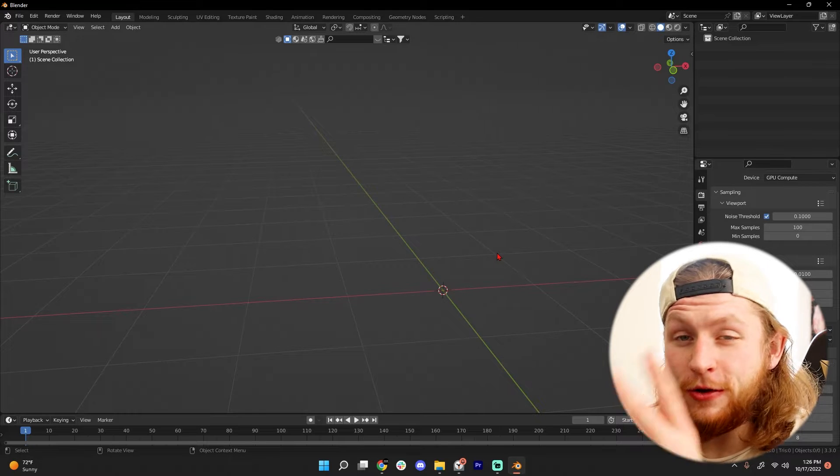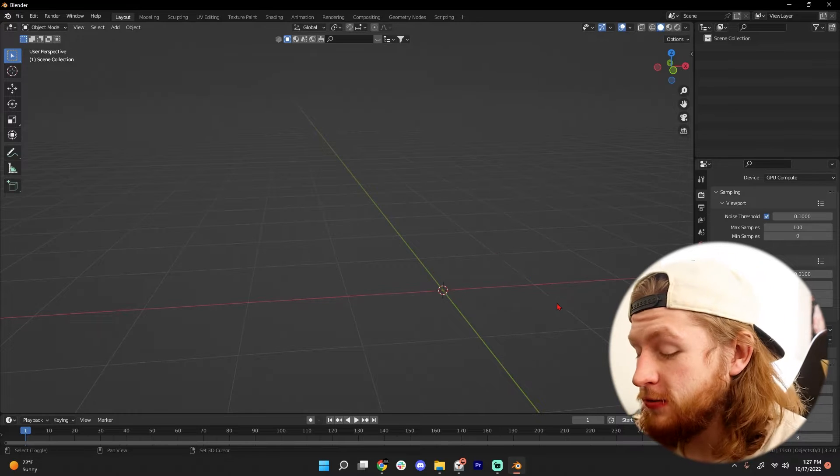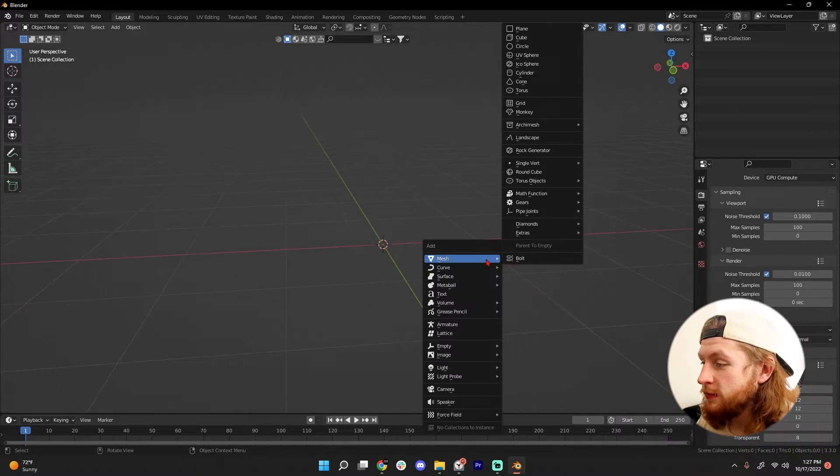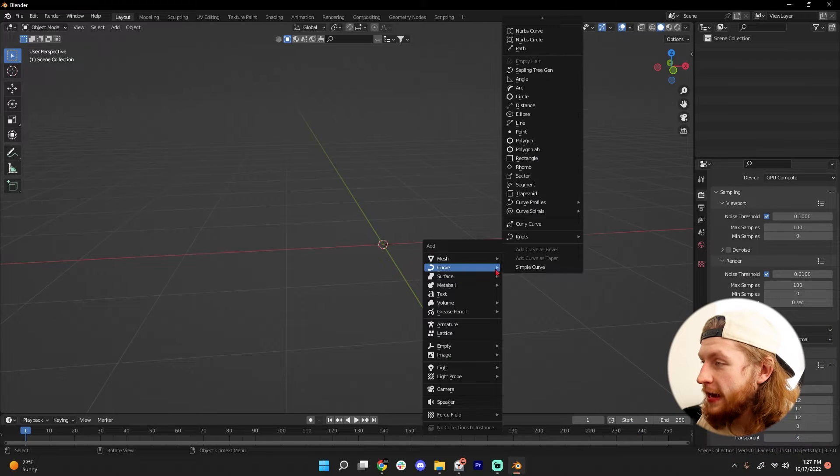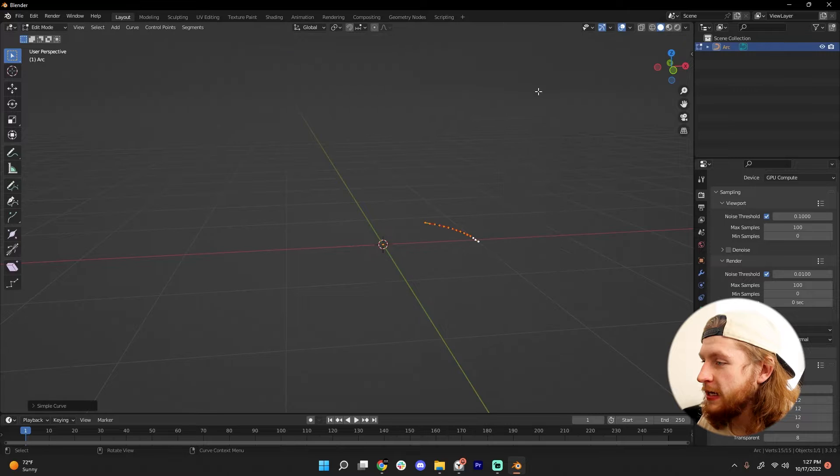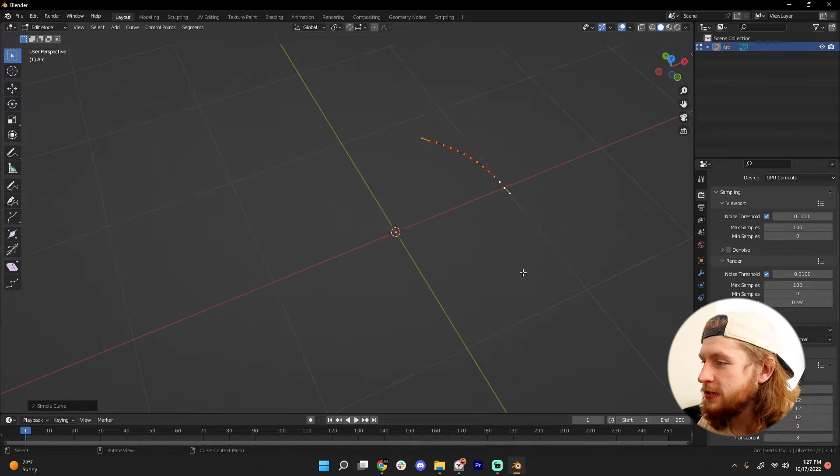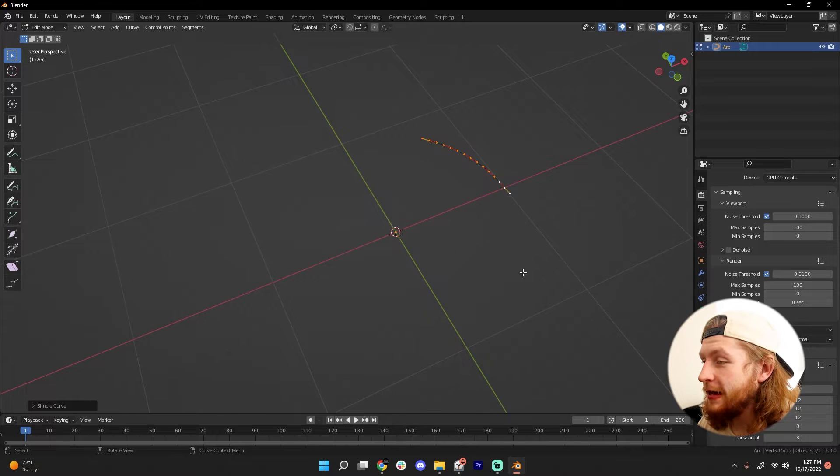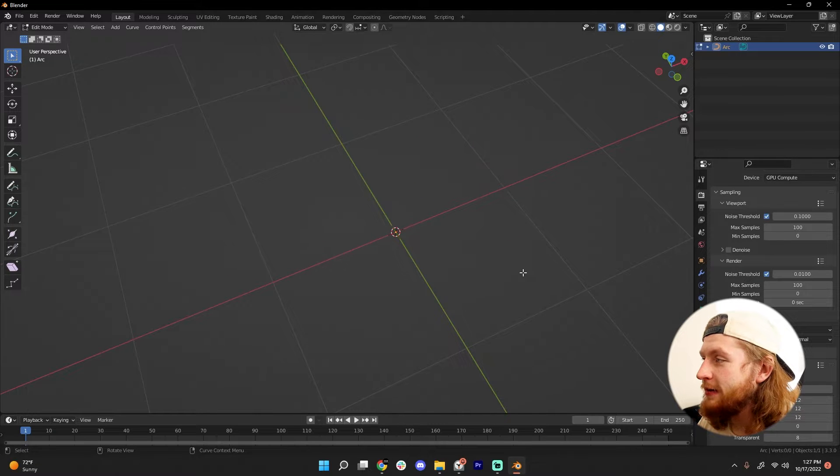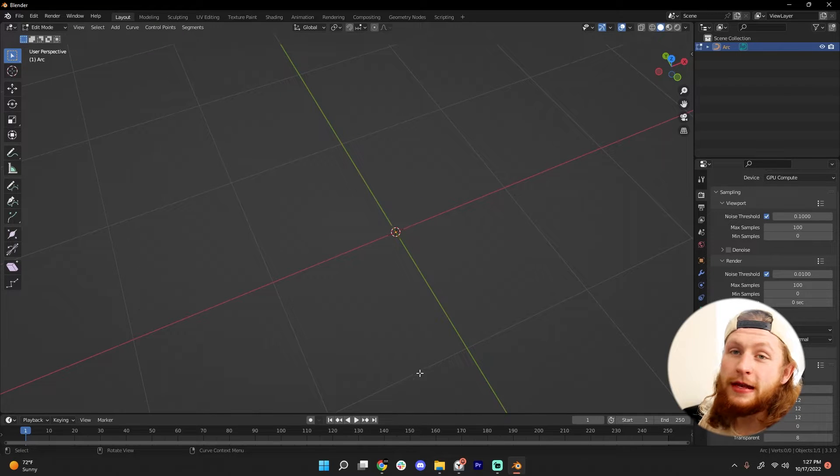How to make a tornado in Blender using geometry nodes. Add in a curve - can be any curve, doesn't matter. Go into edit mode and delete everything you just created because that's what we're doing here: we build and we destroy.